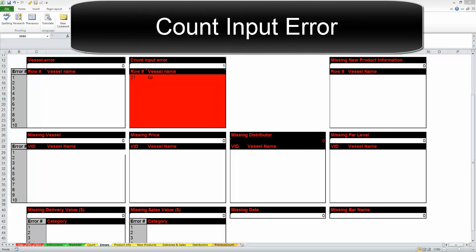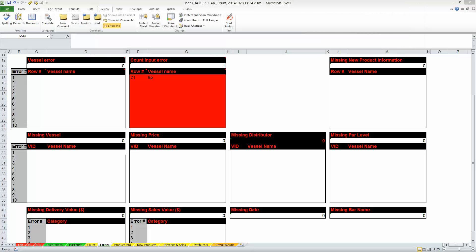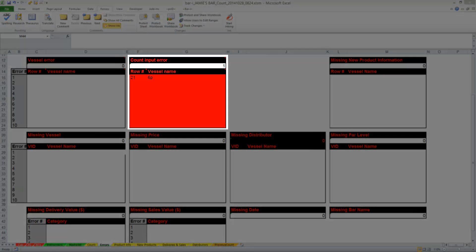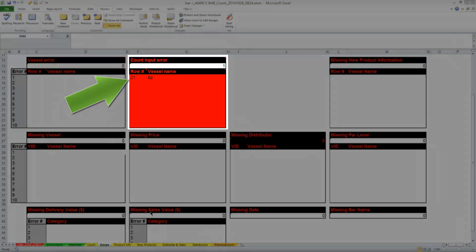The Count Input Error relates to errors in the counting worksheet and indicates when the software doesn't recognize a particular weight or count which has been entered. By looking at the Count Input Error table, we can see this particular error is from row 21 of the counting worksheet. Let's take a look.